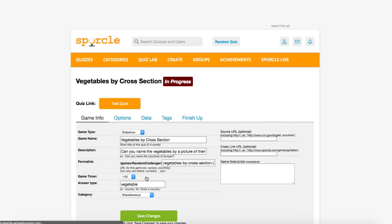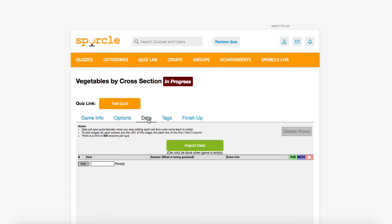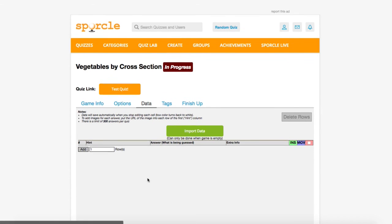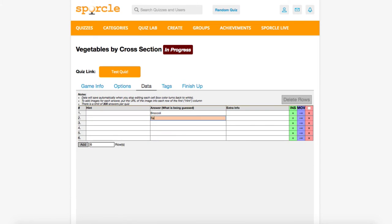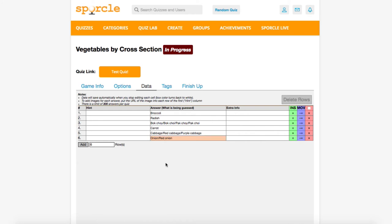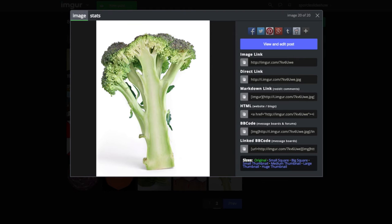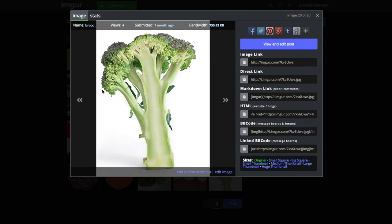Now let's move on to the data tab. You're already familiar with putting in answers, so I'll just do that before we get to the pictures. Okay, now we've already hunted down some pictures of vegetable cross-sections that we like and they're all on Imgur waiting for us to use.